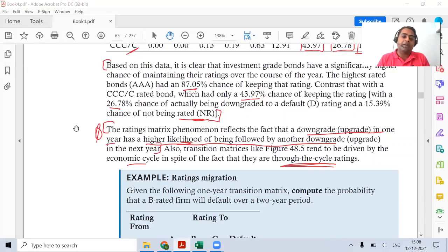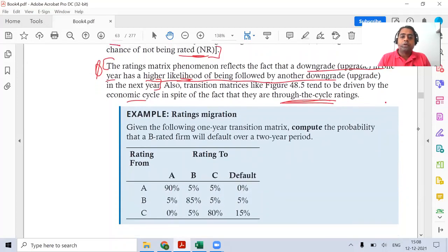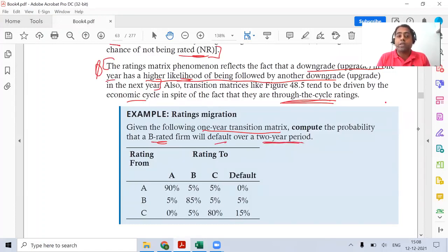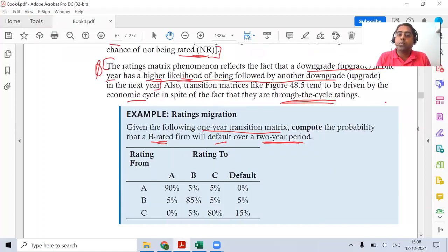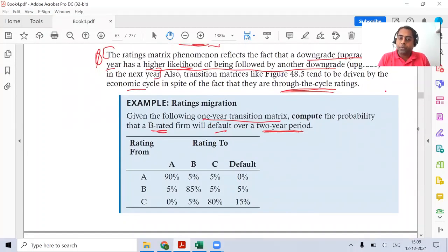Let us go toward the question. We have been given a one-year transition matrix and we have to find the probability that a B-rated firm will default over a period of two years. This matrix is for one year but we need a two-year answer. The explicit assumption we make is that the rating matrix next year will also remain the same. The matrix given is simple — in reality it might be bigger, but for the exam it is kept small.